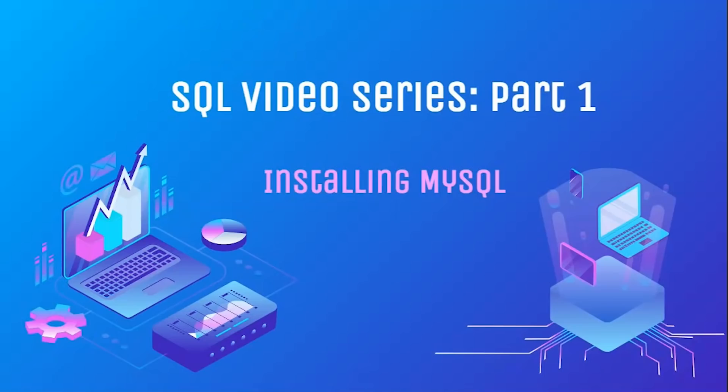In this first video, we are going to start by showing you how to install MySQL, a commonly used database that is available for free, so you can download and use SQL.